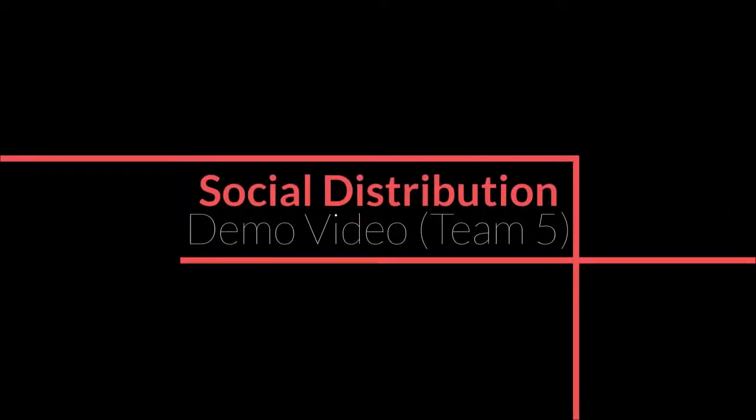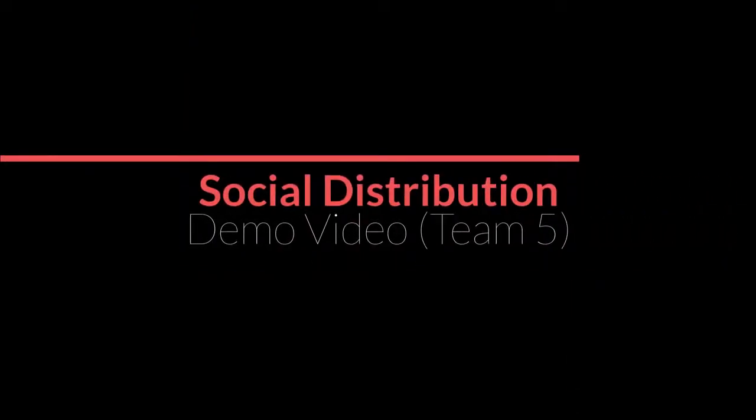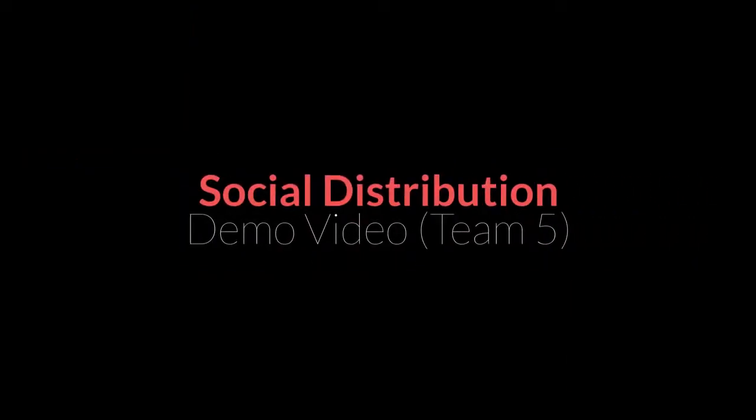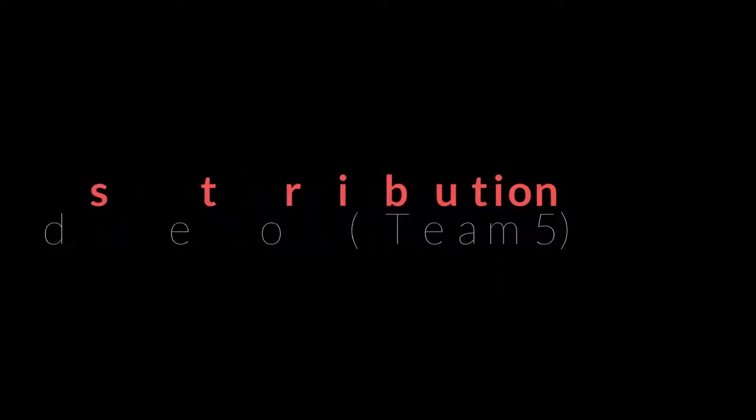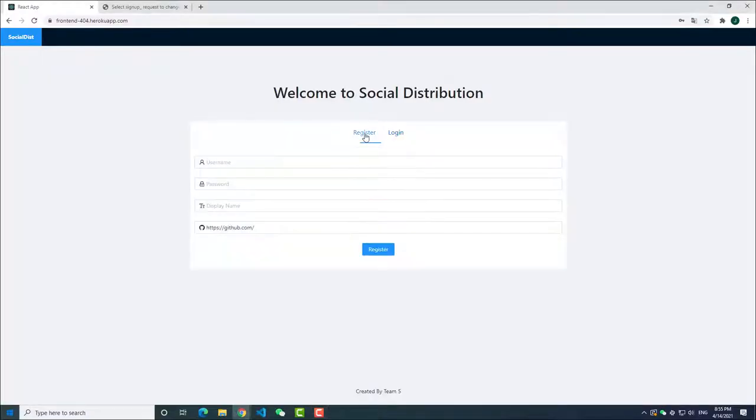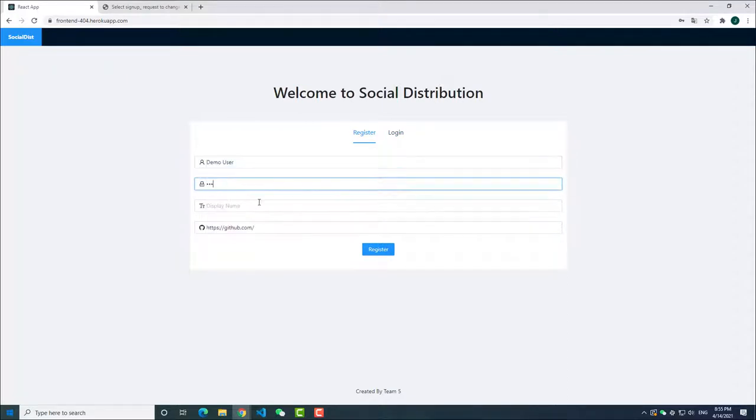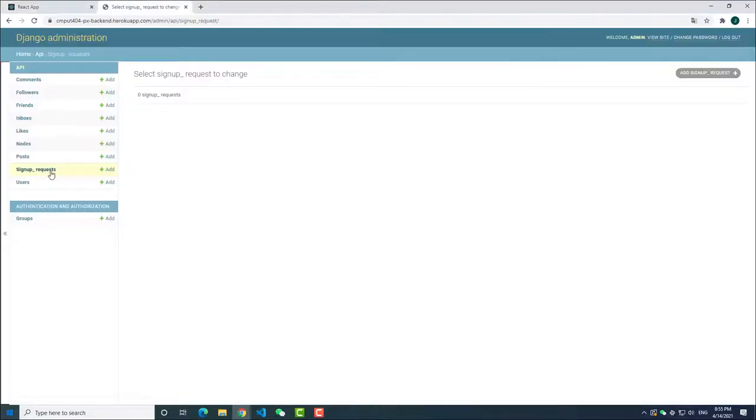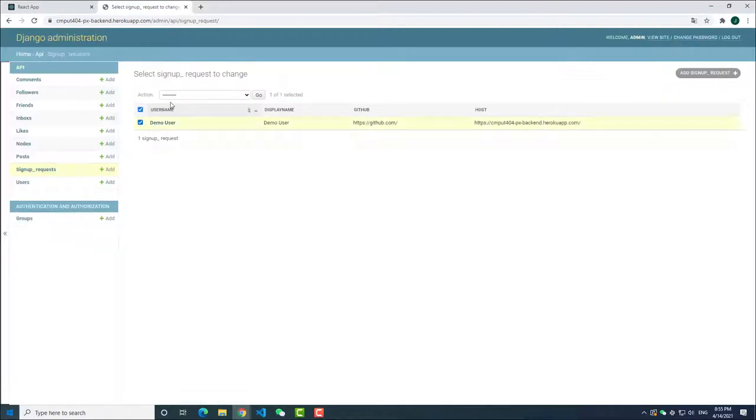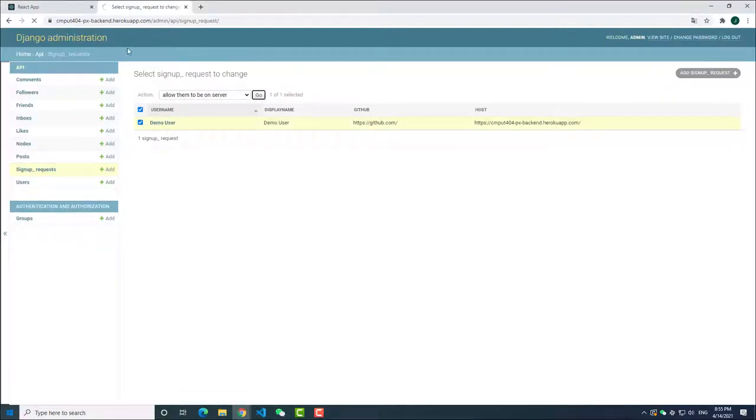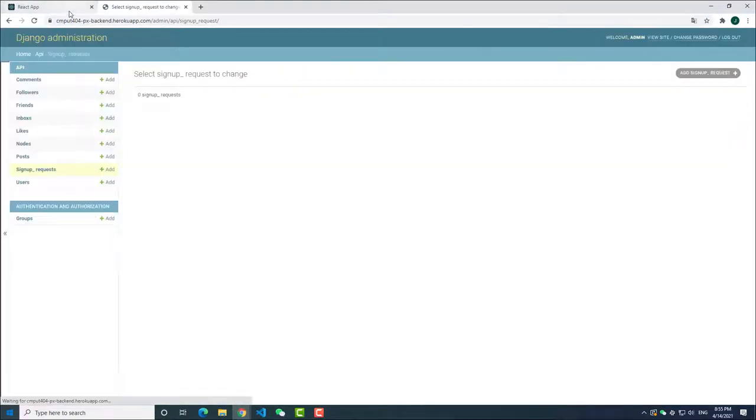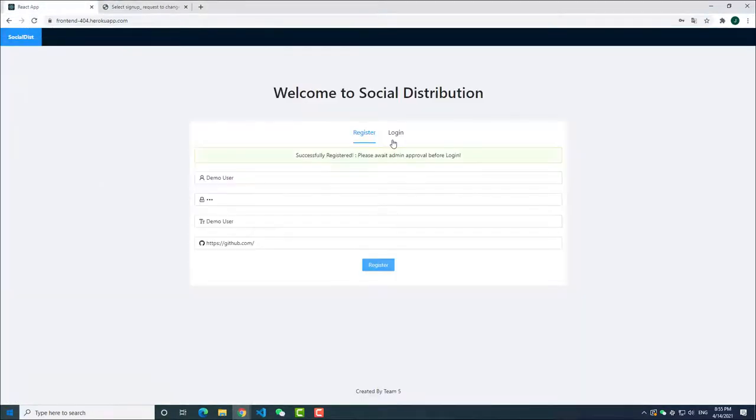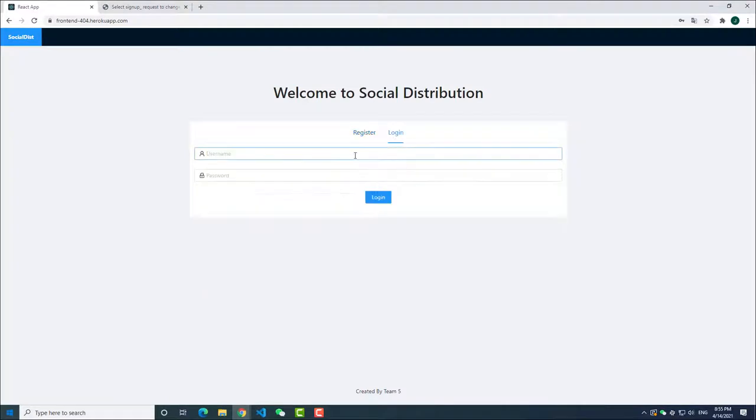Hello, welcome to Team 5 demo video. Sign up request and login. A new user can register for a new account by providing a username, password, and display name. Admin can approve its sign up request in the backend. Then you are able to login.